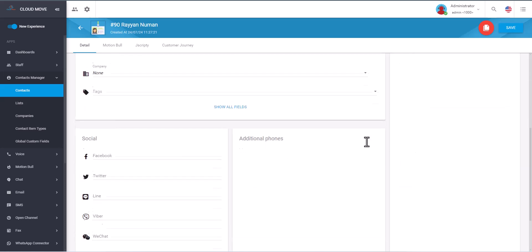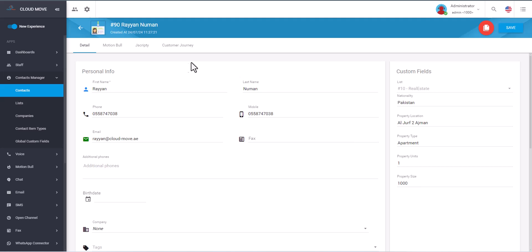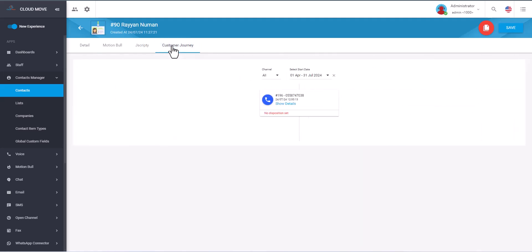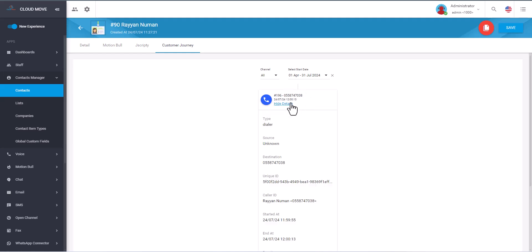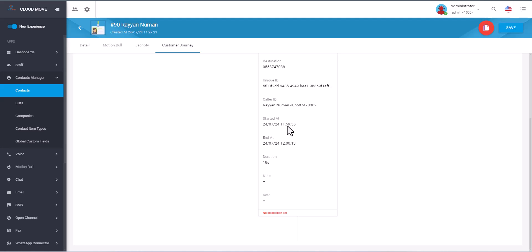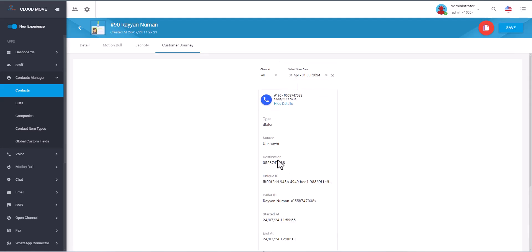Now if we click on the customer journey, we can see earlier we had an example where this customer was automatically already called but he did not answer it. And again when we login back as an agent you will see the call connect.